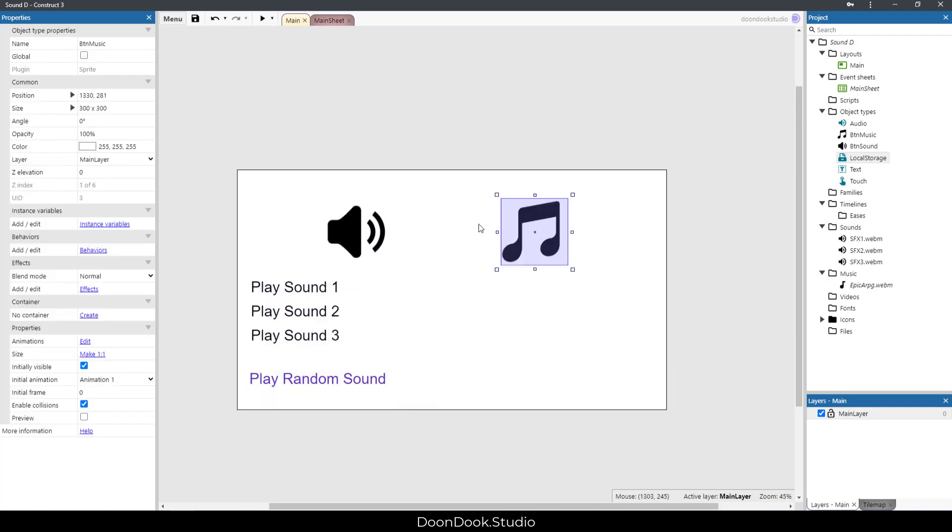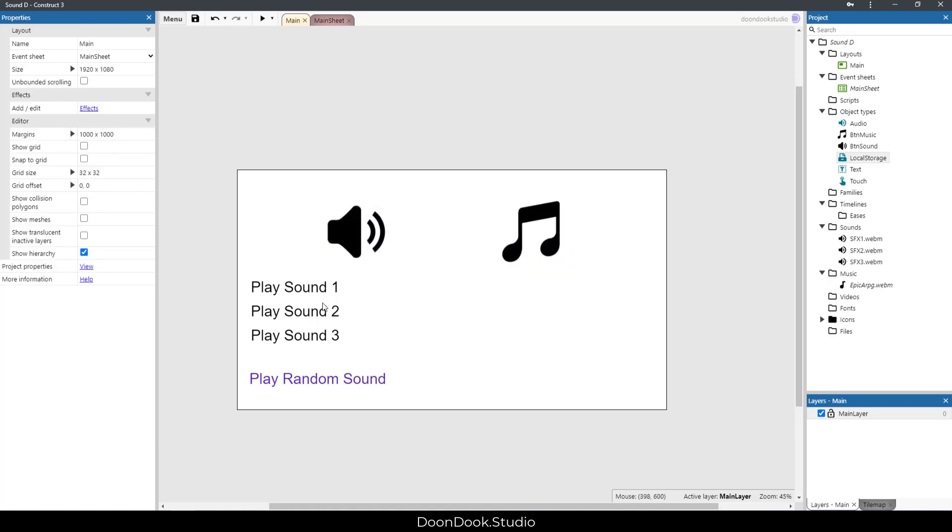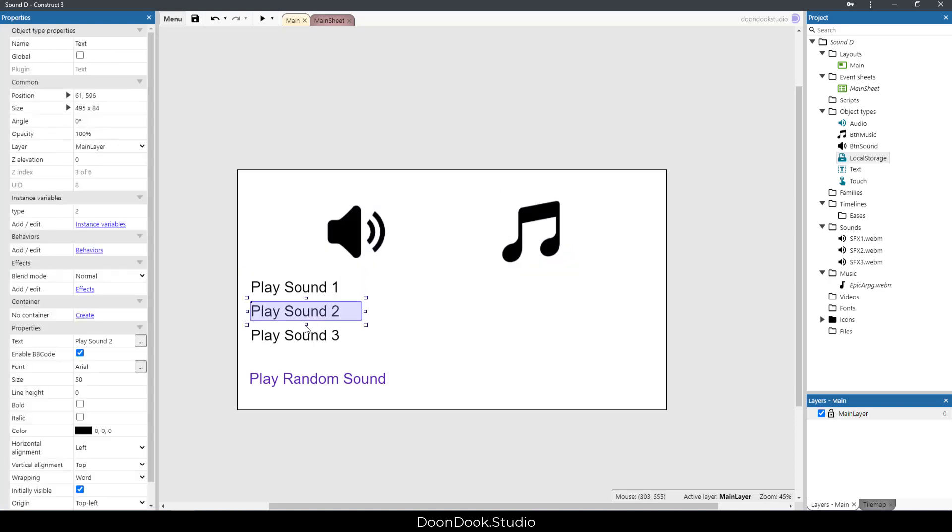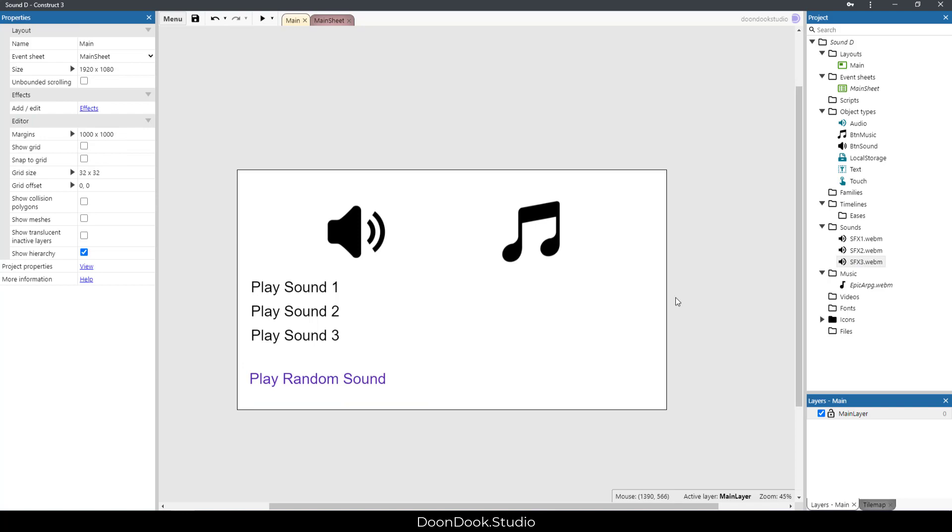As you can see, I have these objects here: two buttons for triggering sound and music, and four different text buttons for playing these sound effects. Actually, this one plays a random sound between these three.